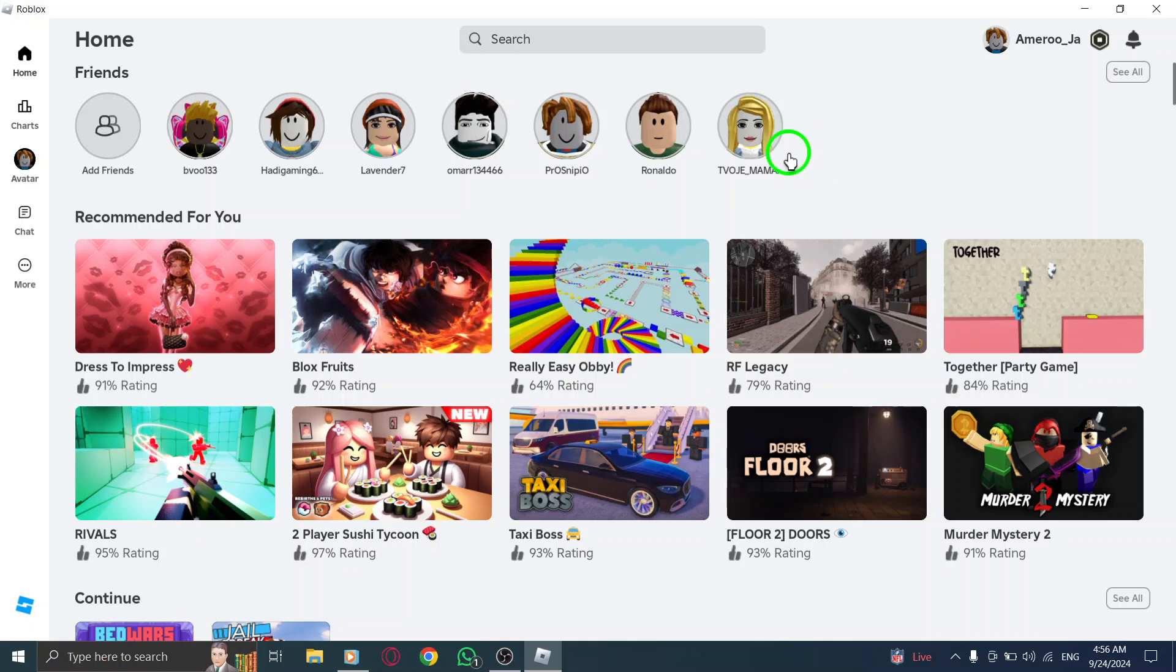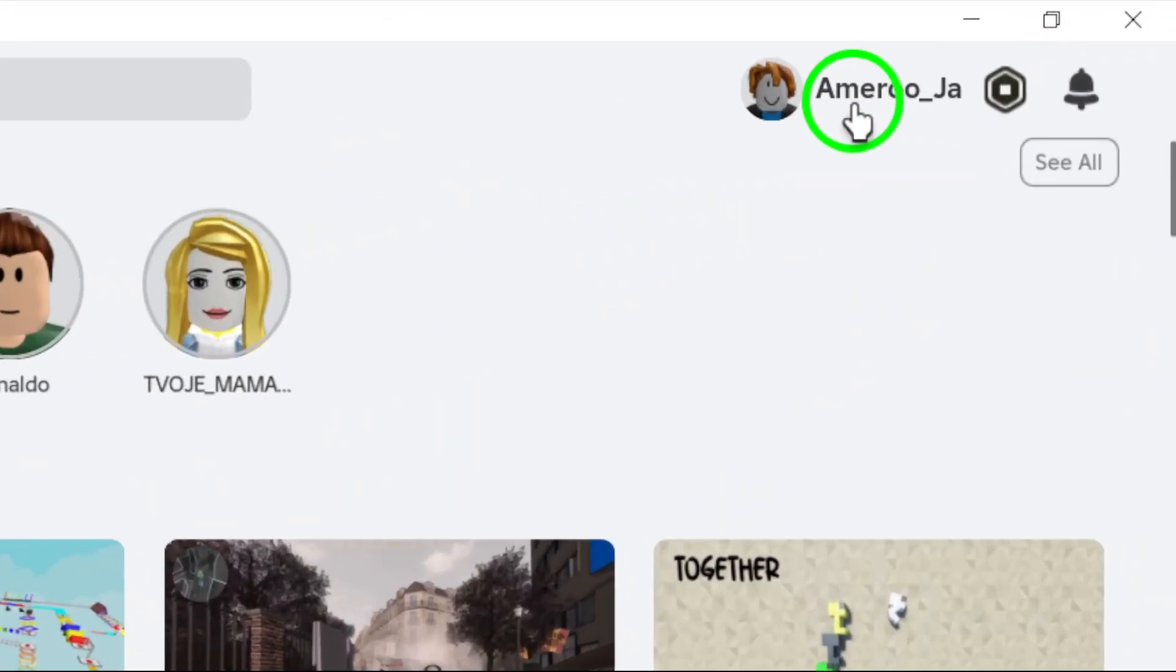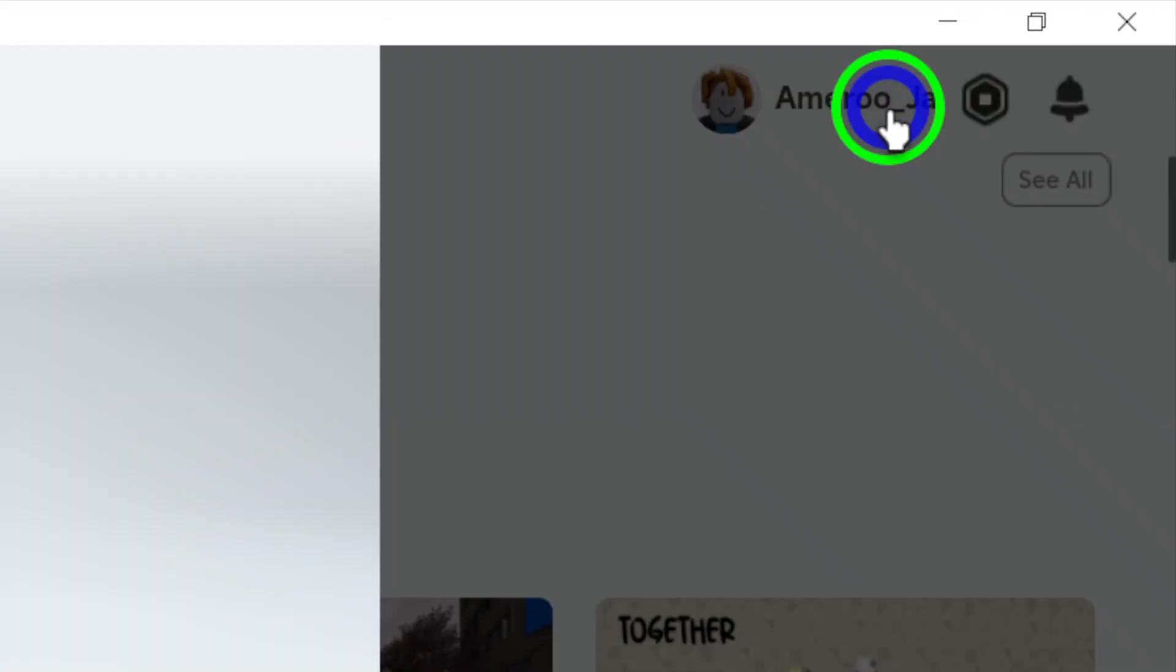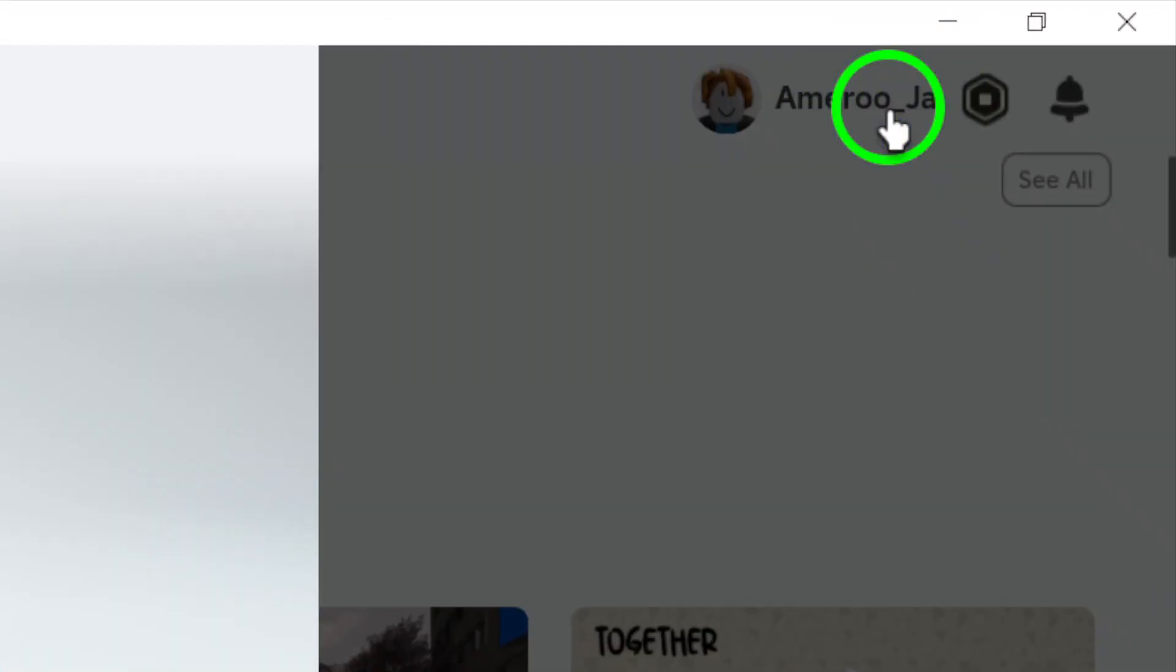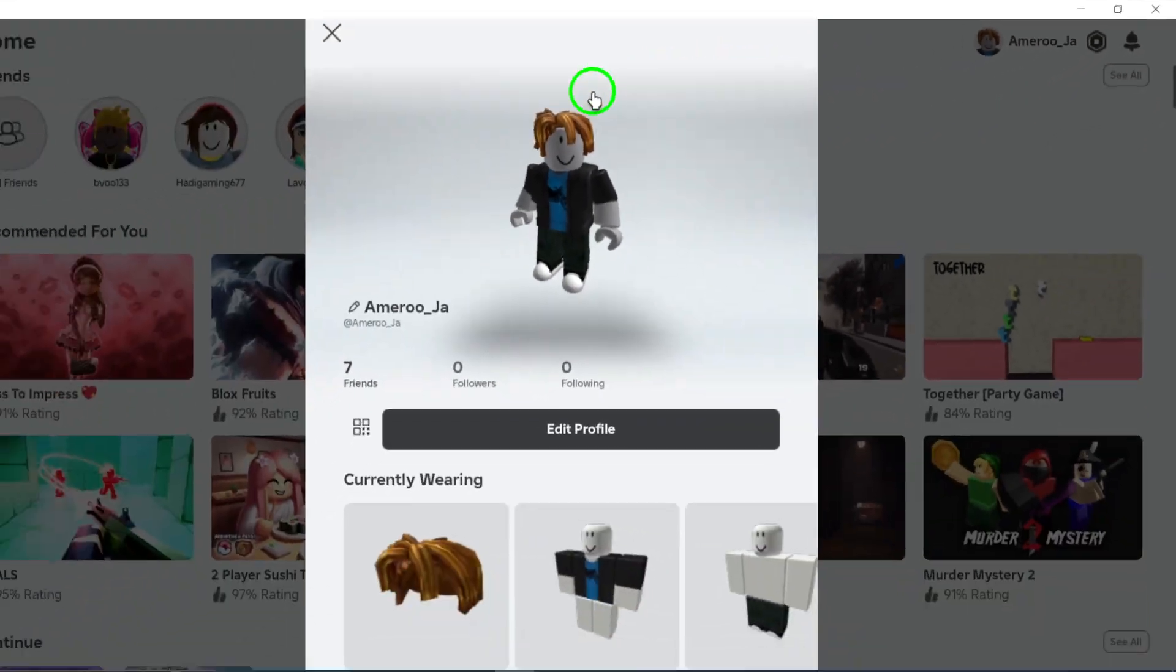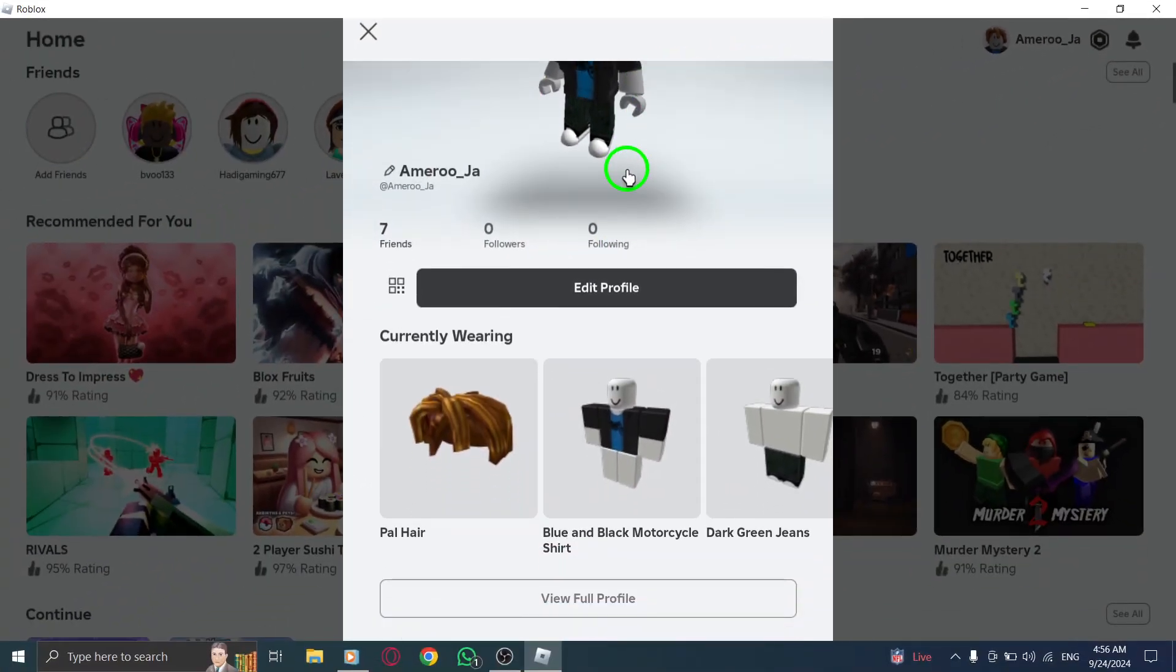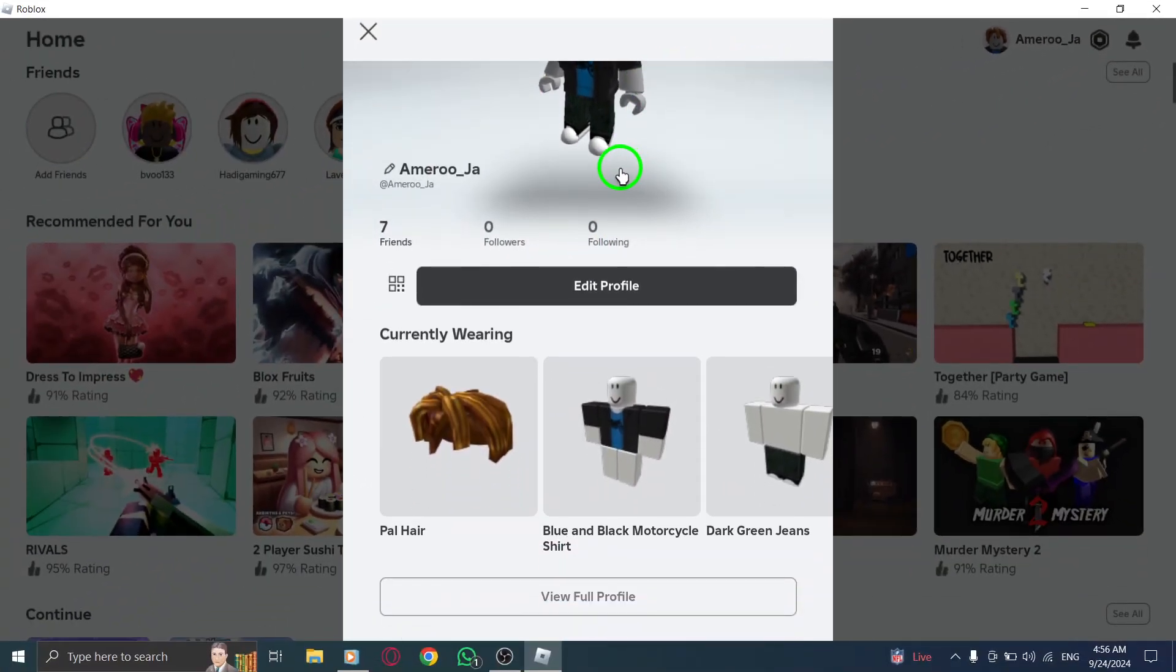Next, take a look at the top of the page. You'll see your username displayed there. Click on it. This will take you to your profile page, where you can find all your settings and options.